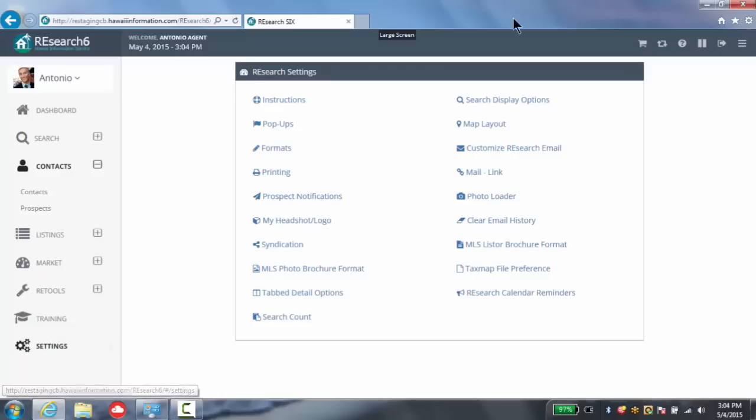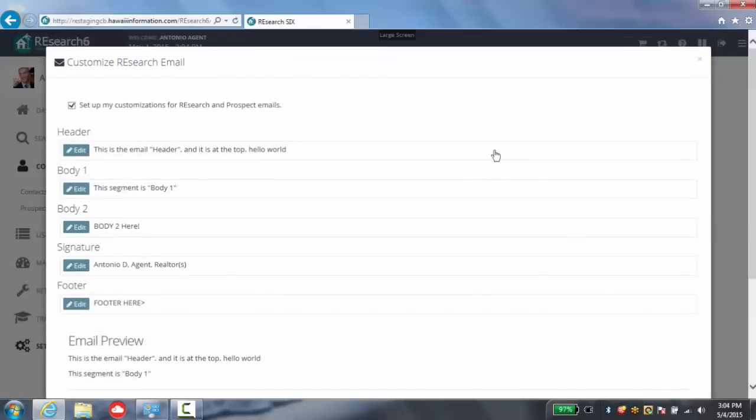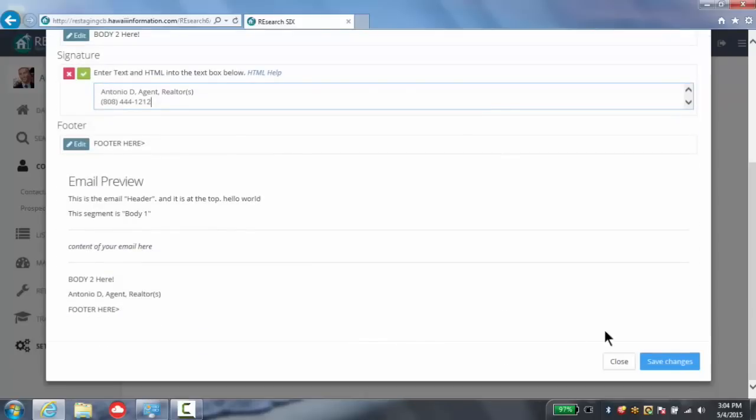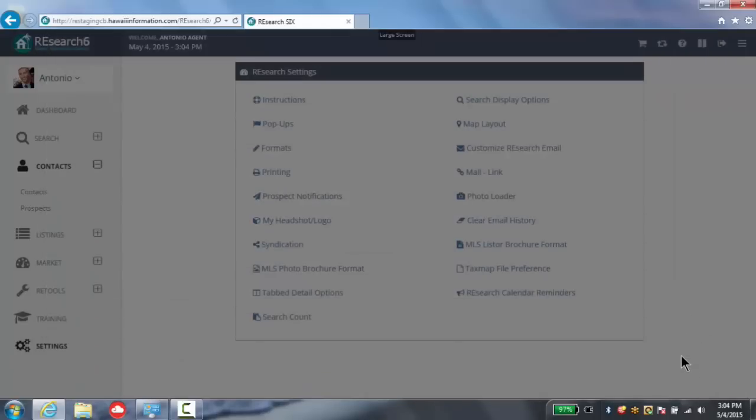Here you'll see we can click Customize Research Email, add Antonio DeAgent Realtors, and edit our signature to include our phone number or any other information that we wish. Once done, we click Save Changes.